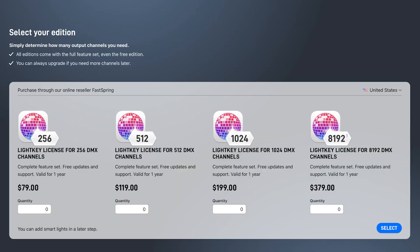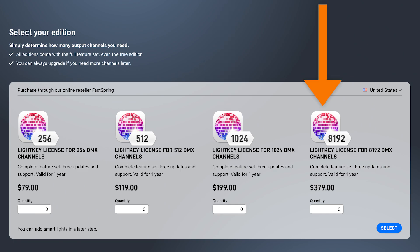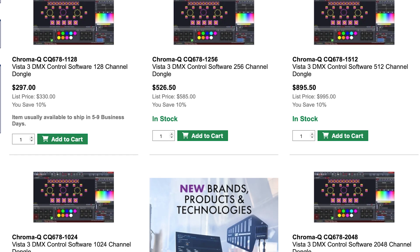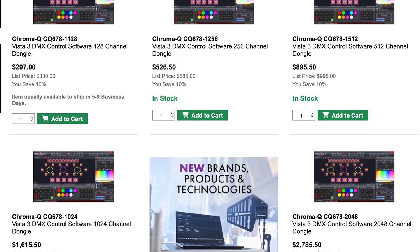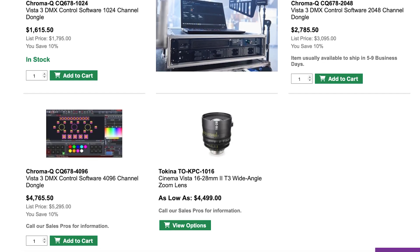Selling channels and universes seems to be how these lighting platform companies make their money. Light Key is very popular as entry level software but it's subscription based, and their pricing page shows that you can buy a license in blocks of half a universe, one universe, two universes, and 16 universes. My church uses Vista 3 and their pricing is even crazier, which is why we only have the single universe.